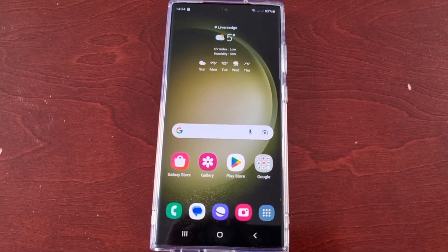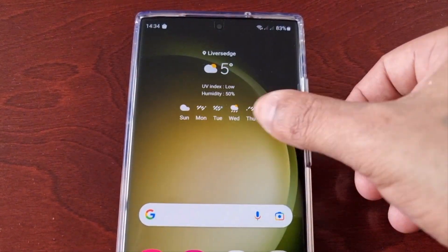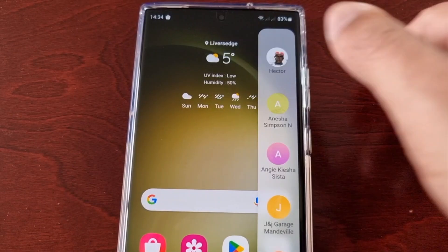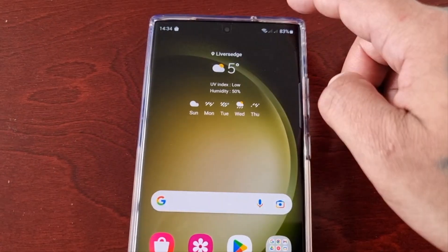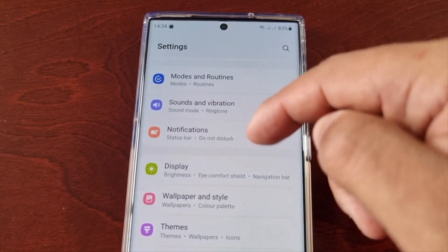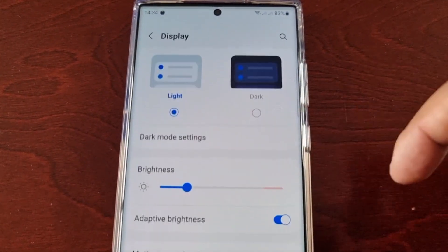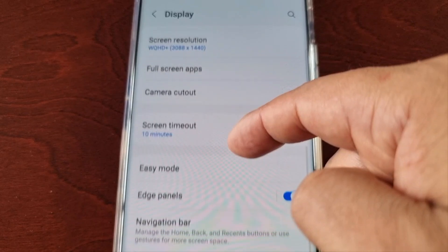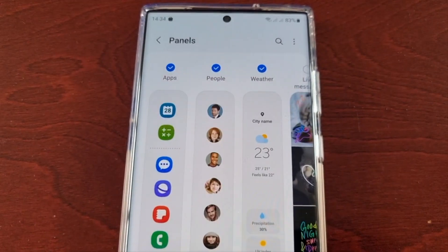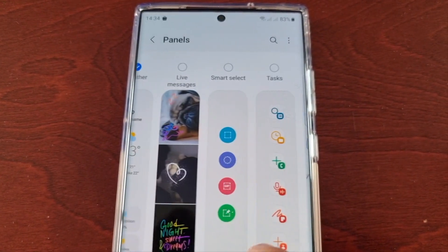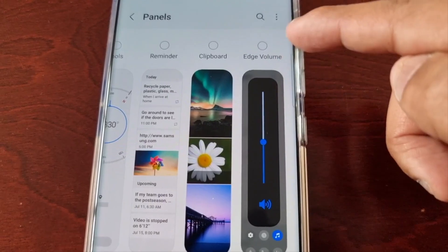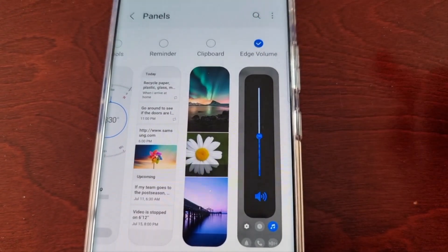But that's not it — because when you swipe across you might be looking for it and it's not showing up. What you actually have to do to apply it is go back into Settings, Display, Edge Panels, select Panels, and look for it in the list. It should be at the end — here it is, Edge Volume — select it.